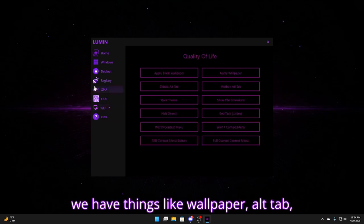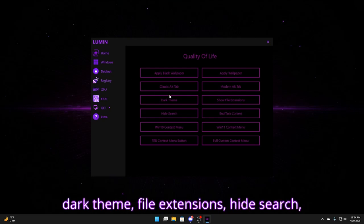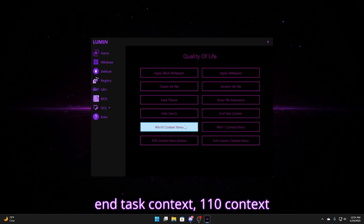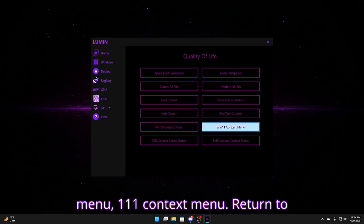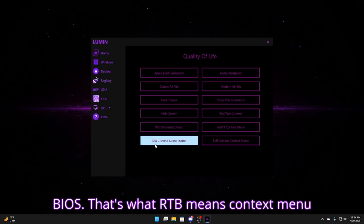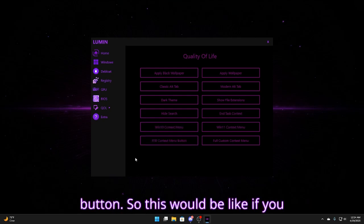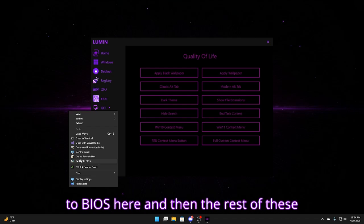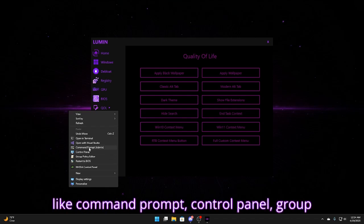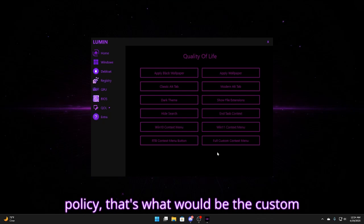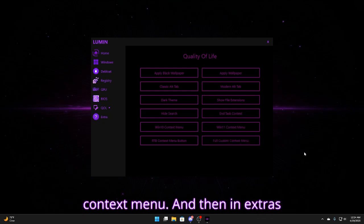For quality of life, we have things like wallpaper, alt tab, dark theme, file extensions, hide search, in-task context, 110 context menu, 111 context menu, return to BIOS, that's what RTB means, context menu button. So this would be like if you right click, you can see we have restart to BIOS here. And then the rest of these like command prompt, control panel, group policy, that's what would be the custom context menu.